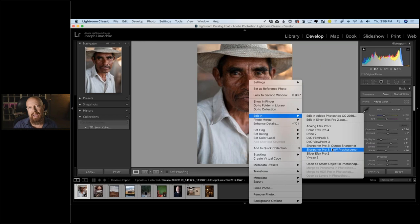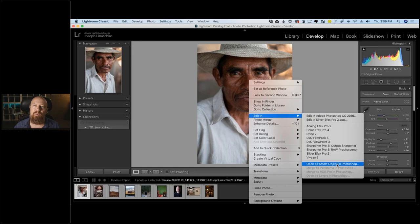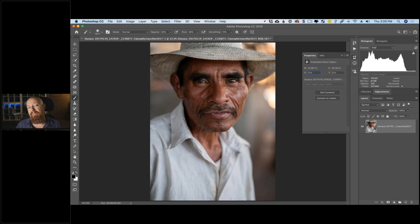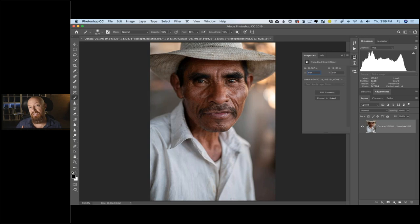I have choices for how to get from Lightroom into Analog Effects Pro. If I go straight into the filter, it renders out a TIFF and whatever I do in that filter when I hit OK is permanent — I can't go back and re-edit it. The way to have full control is to open as a smart object in Photoshop. If you're using Lightroom CC, which doesn't yet have 'open as smart object,' there's a workaround I've covered in a blog post on the DxO website.